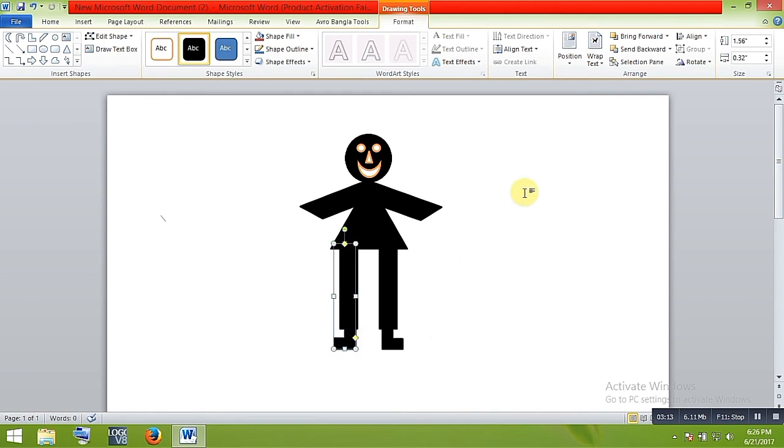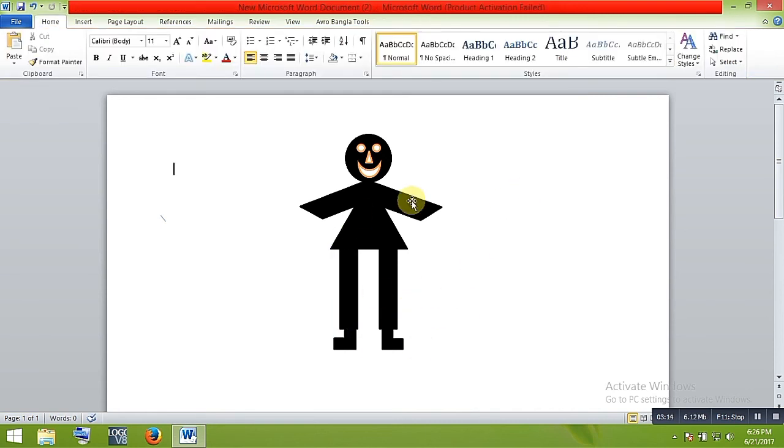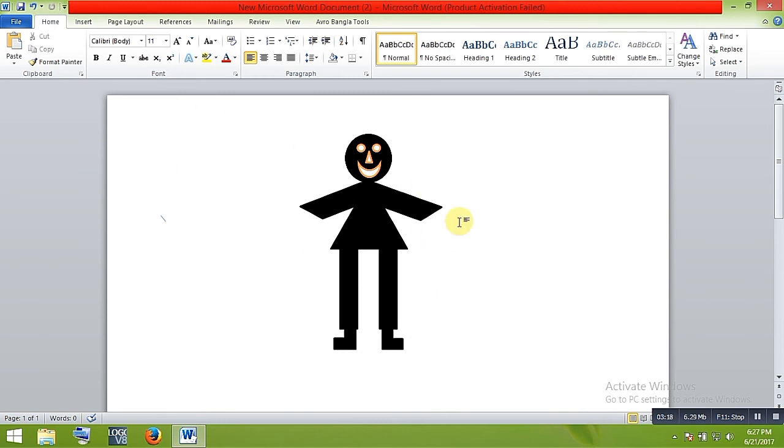So here is the human shape. If you like the video, please subscribe to my channel and share this video with others. Thank you for watching this video.